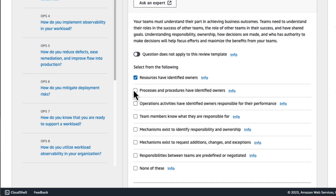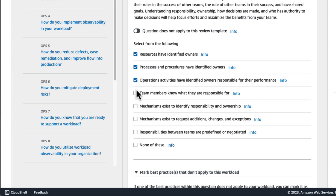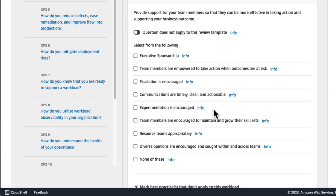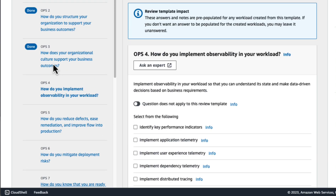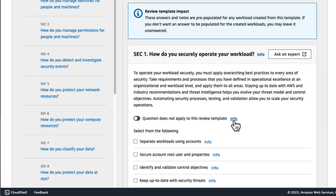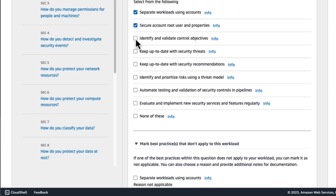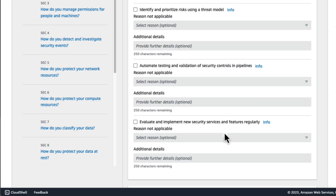If you don't want something to be pre-filled in the created workloads, you can leave it unanswered. One thing to mention is that you can use the notes section with each template question. This will help workload owners to clarify why a given best practice is in place or not, ultimately providing more context during the individual workload review. This will allow your teams and workload owners to start their Well-Architected review with a baseline review template and focus on reviewing their specific applications with reduced redundancy.